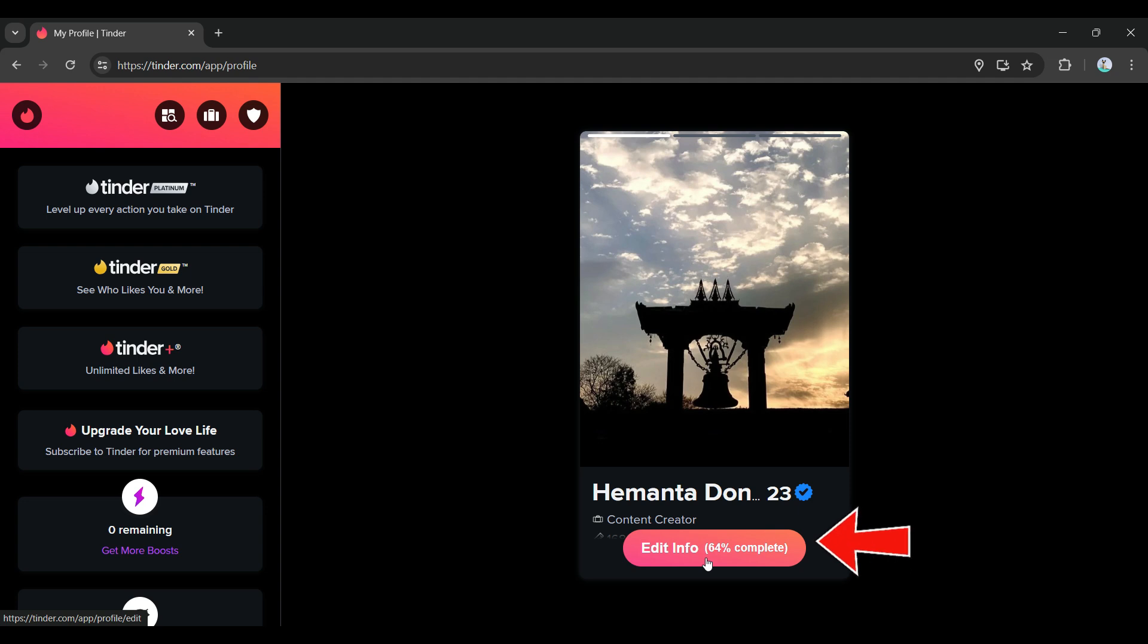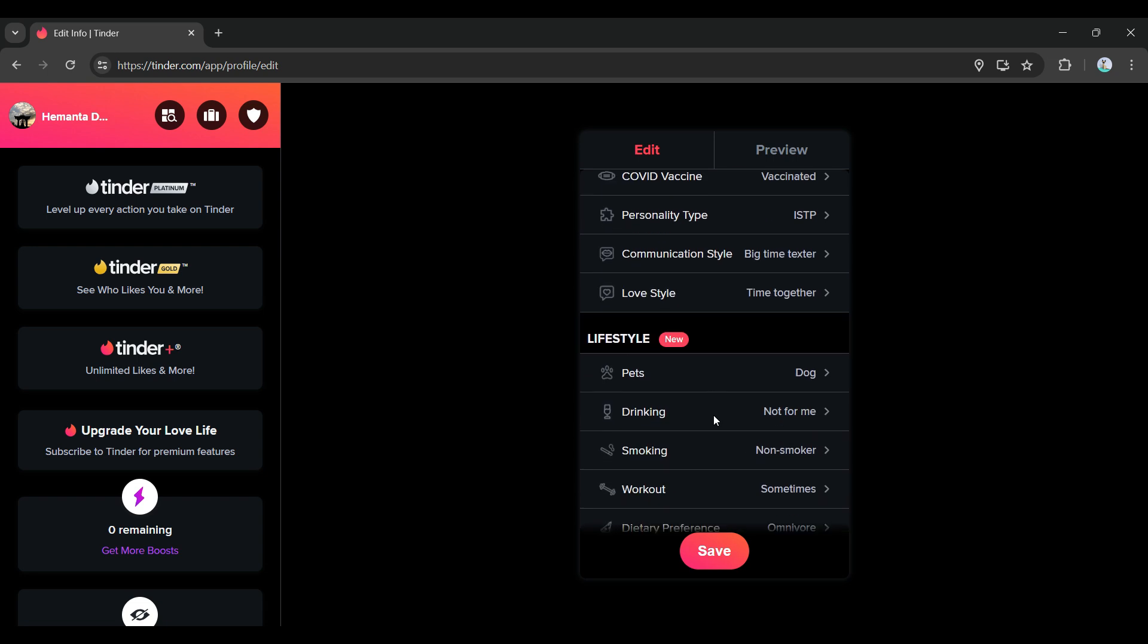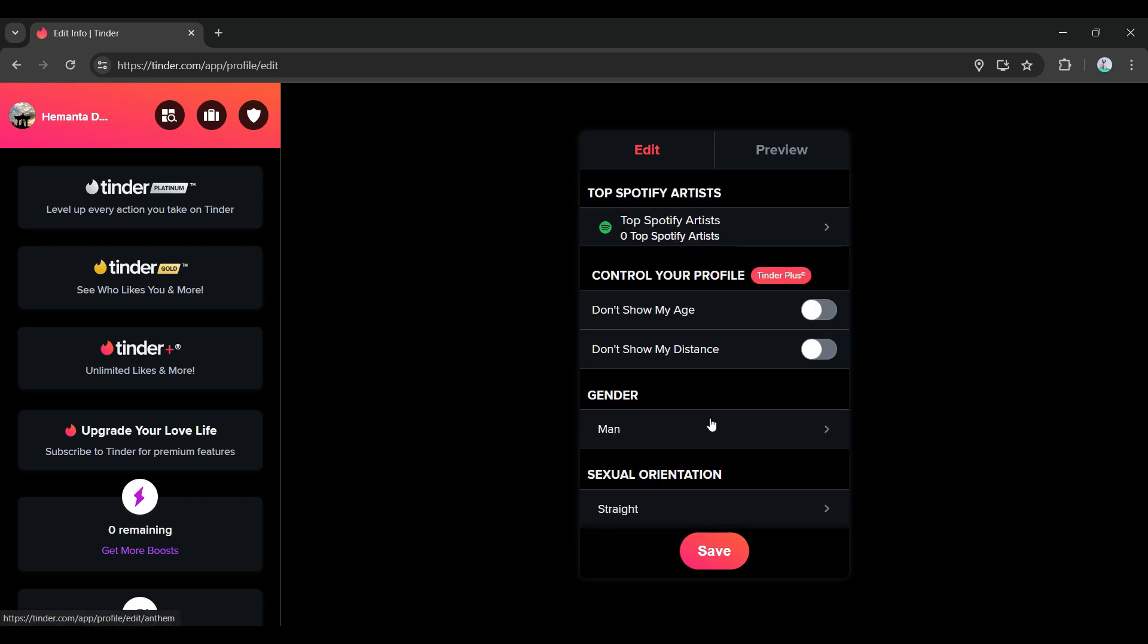I have scrolled a bit down. I'm just going to scroll down till I see sexual orientation. At the bottom, just below gender, you'll see something like sexual orientation.